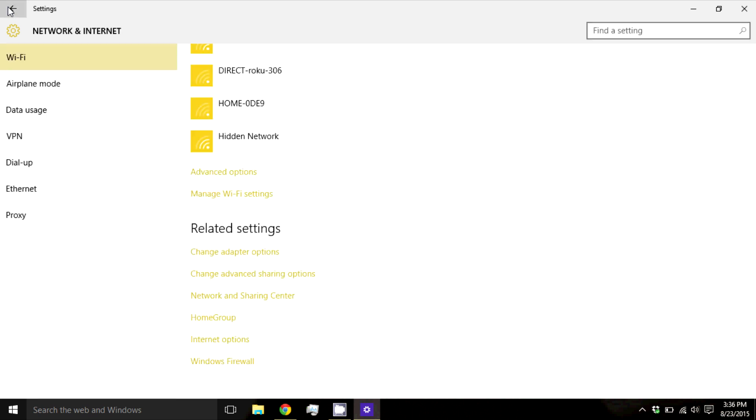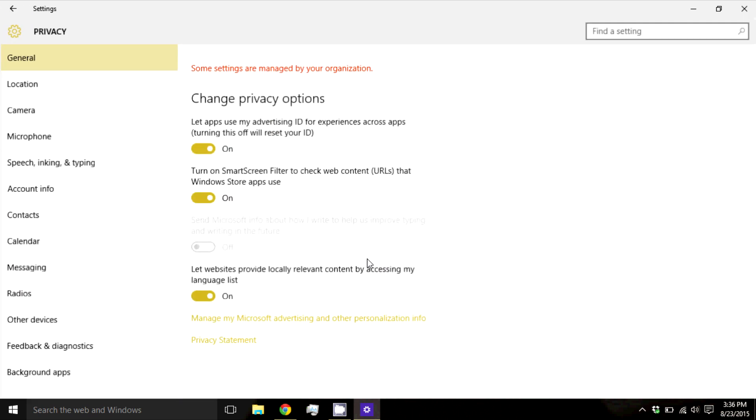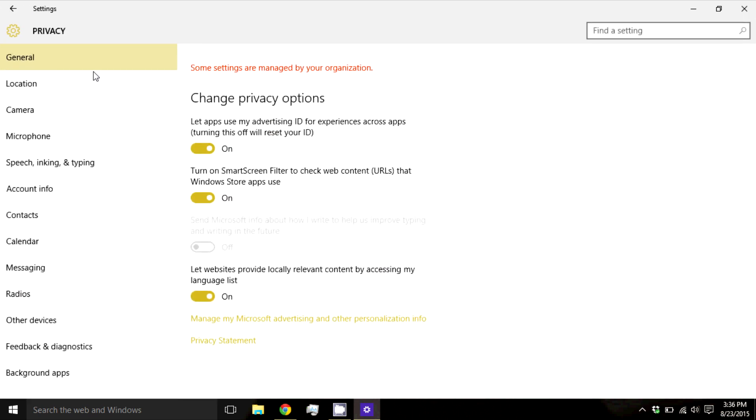Then go back, go to Privacy, General, and make sure that everything here is turned off.